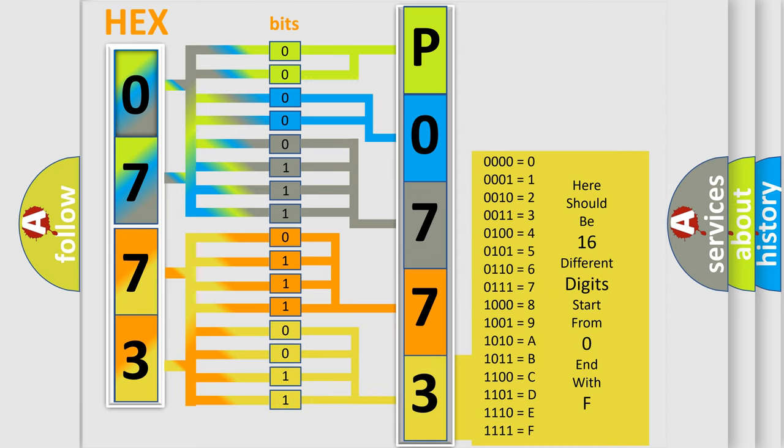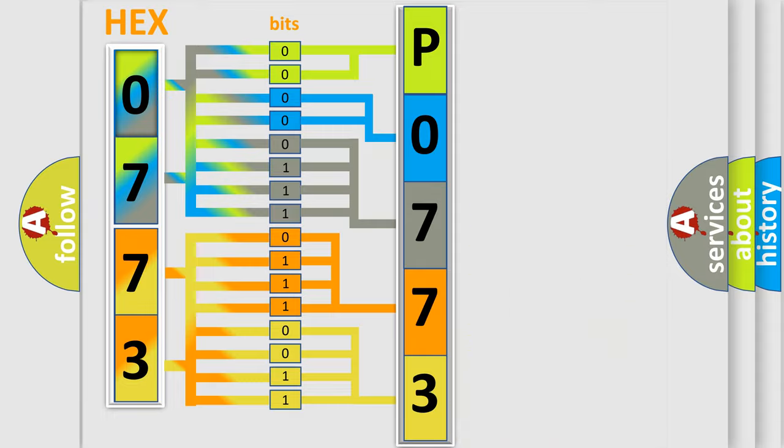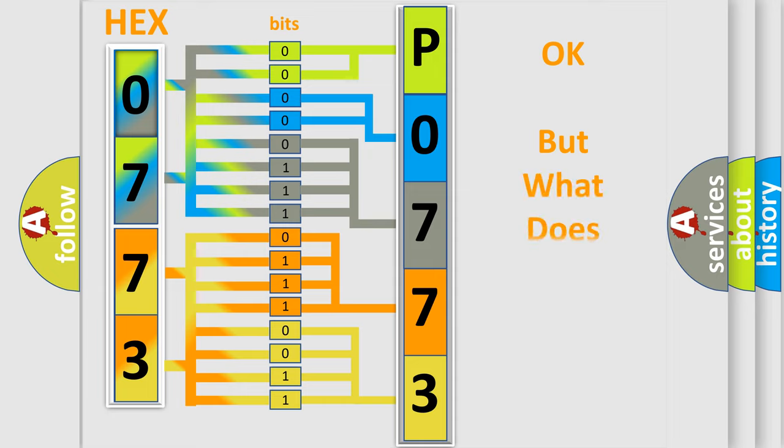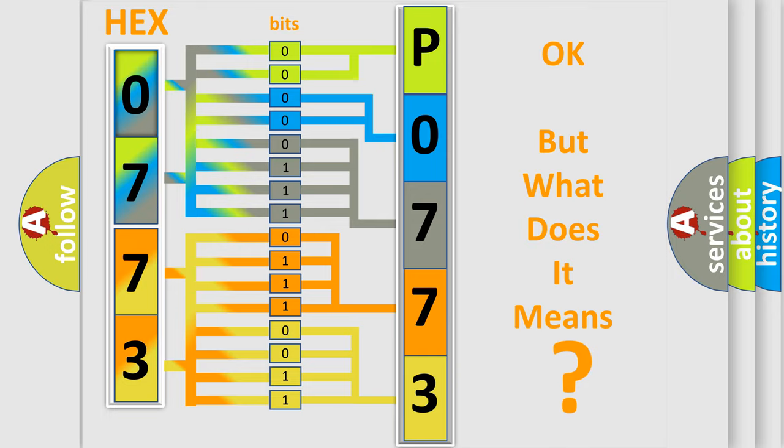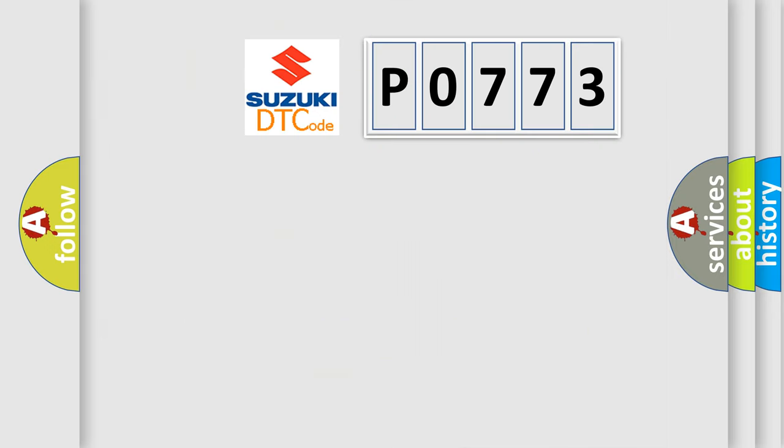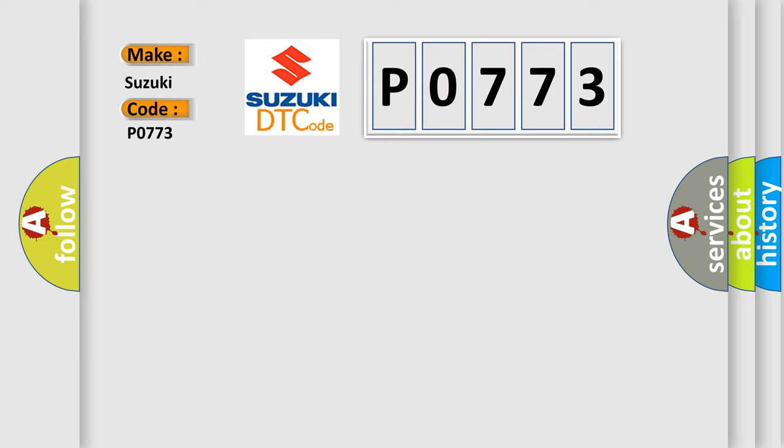We now know how the diagnostic tool translates the received information into a more comprehensible format. The number itself does not make sense to us if we cannot assign information about what it actually expresses. So, what does the diagnostic trouble code P0773 interpret specifically for Suzuki car manufacturers?